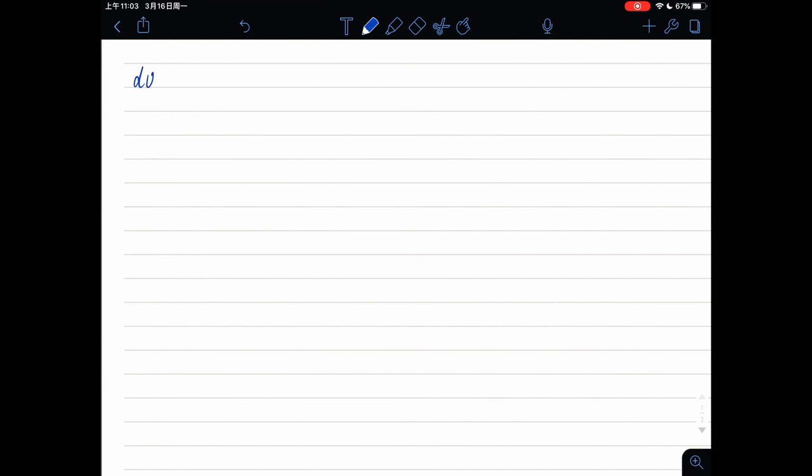From the first law of thermodynamics, we can get dU equals delta W plus delta Q, which means in a closed system, the change of internal energy includes the work done on the system and the heat added to the system. As for the work done part, delta W equals minus PdV.